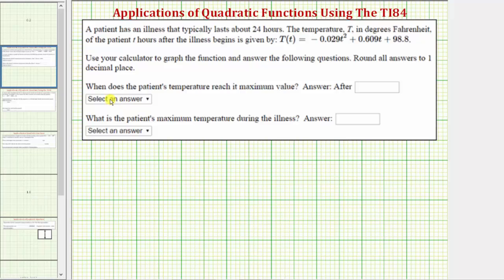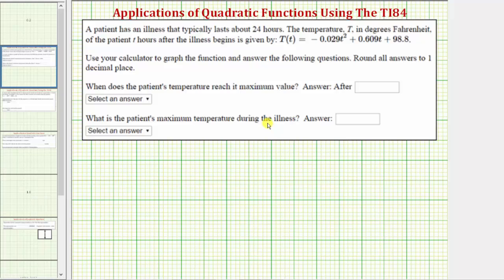The first question is: when does the patient's temperature reach its maximum value? And the second question is: what is the patient's maximum temperature during the illness? Because we're looking for the maximum of the quadratic function, we need to find the coordinates of the vertex.